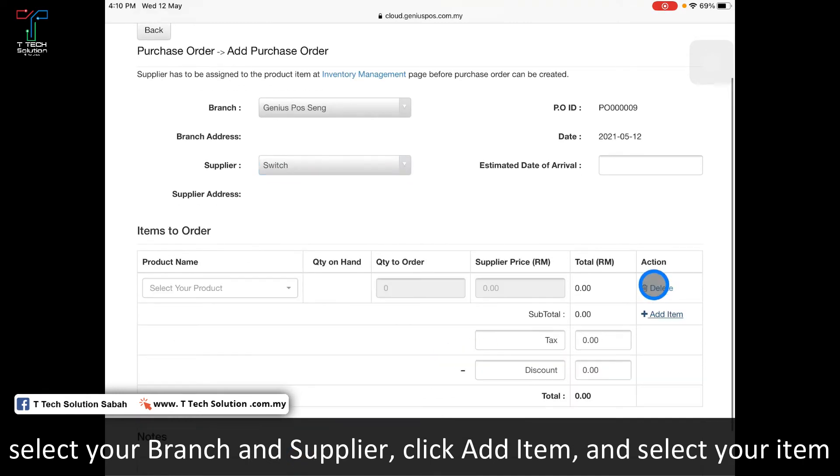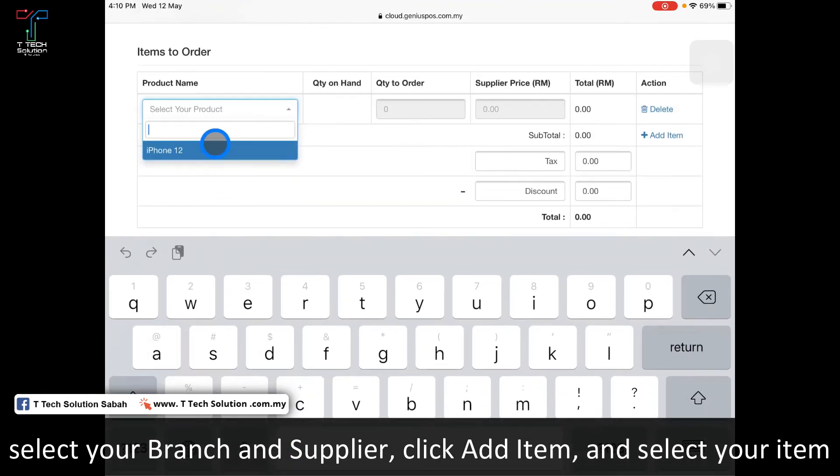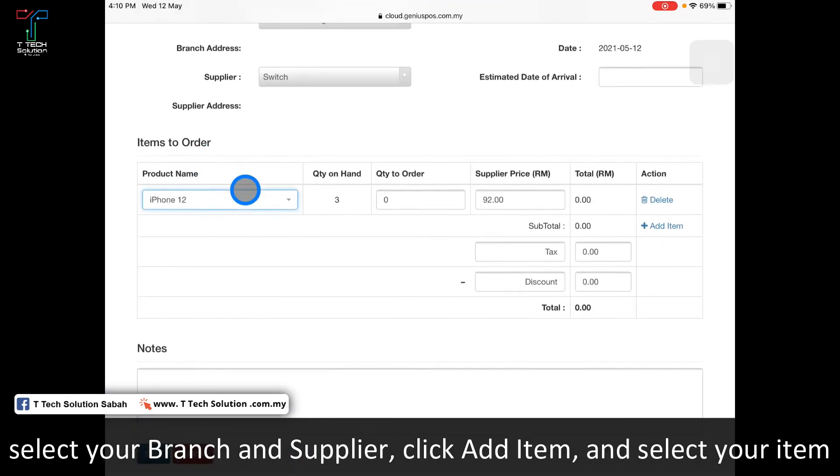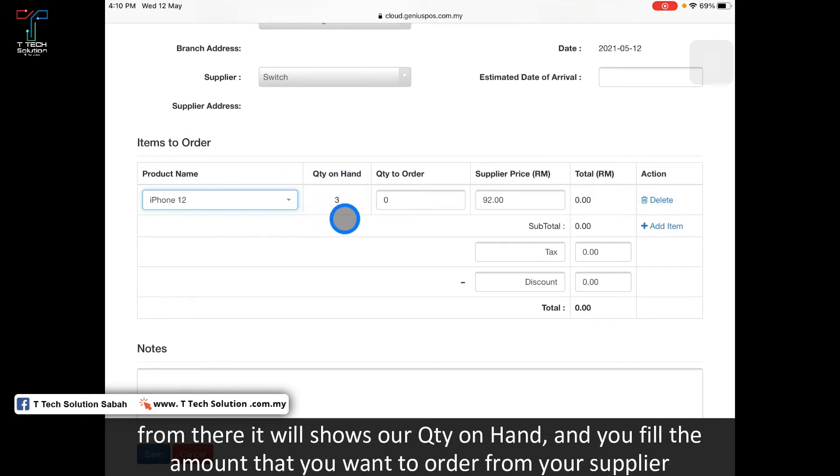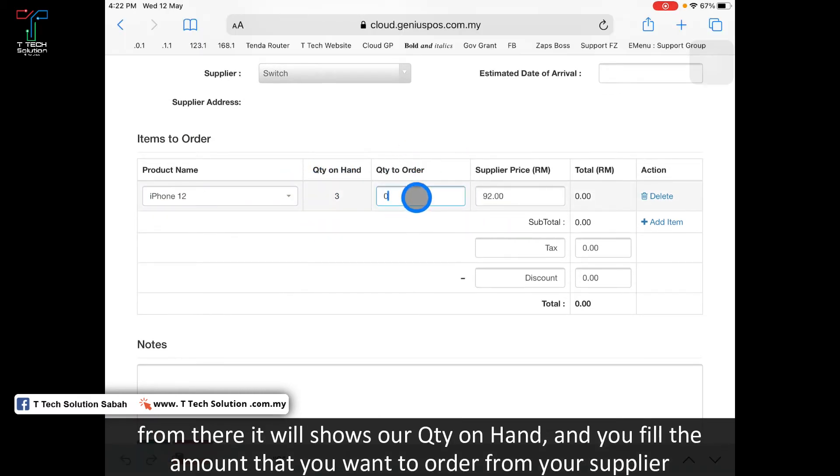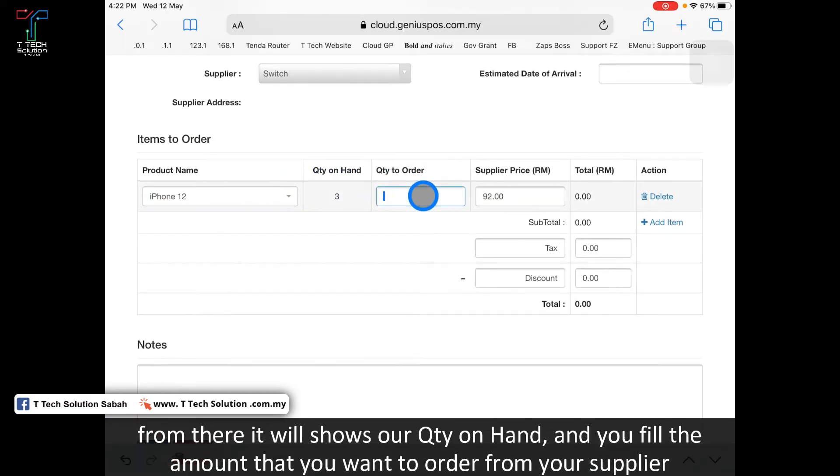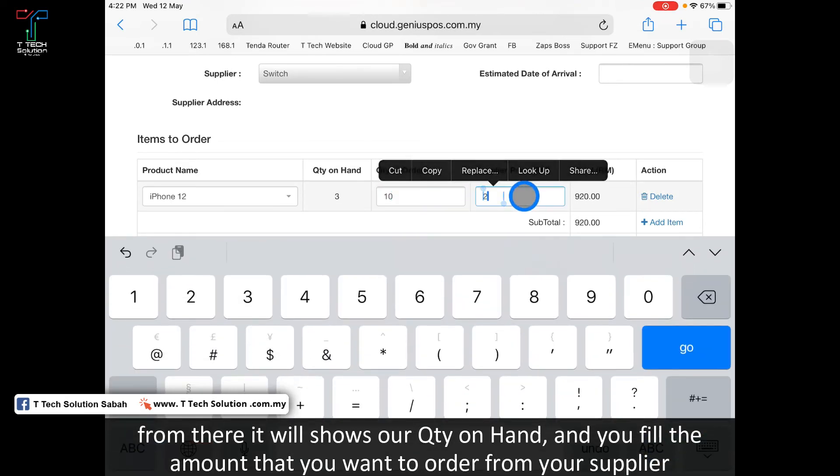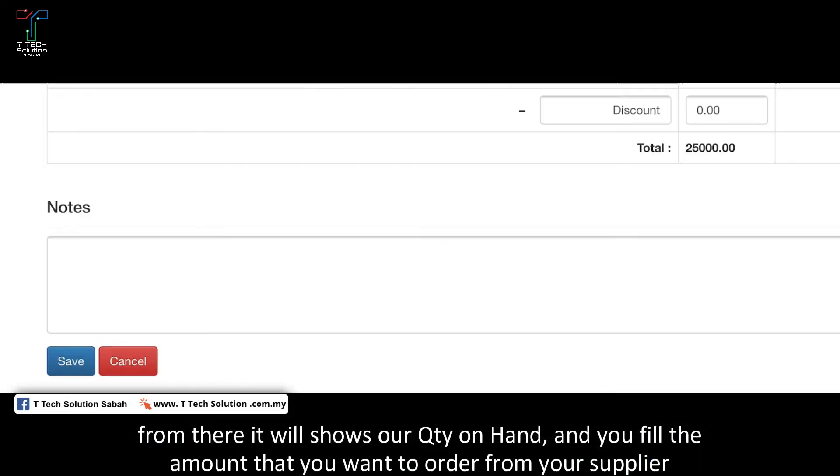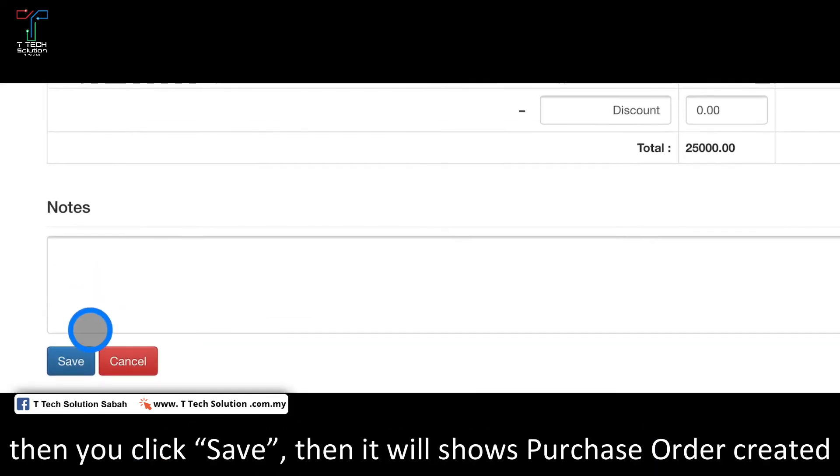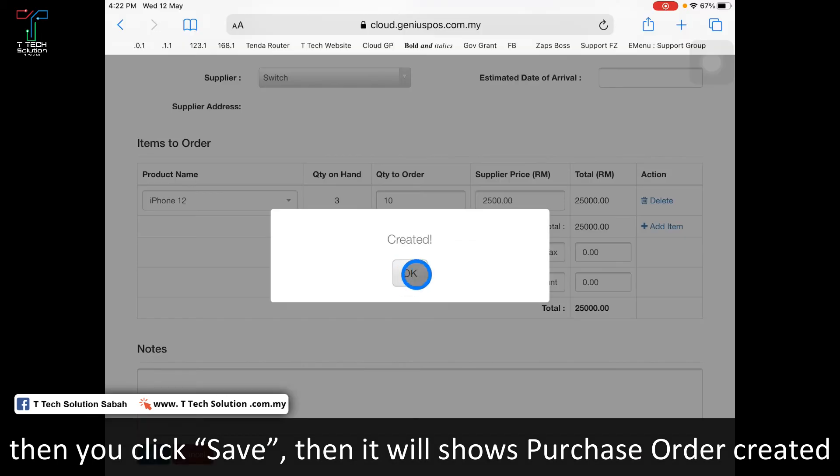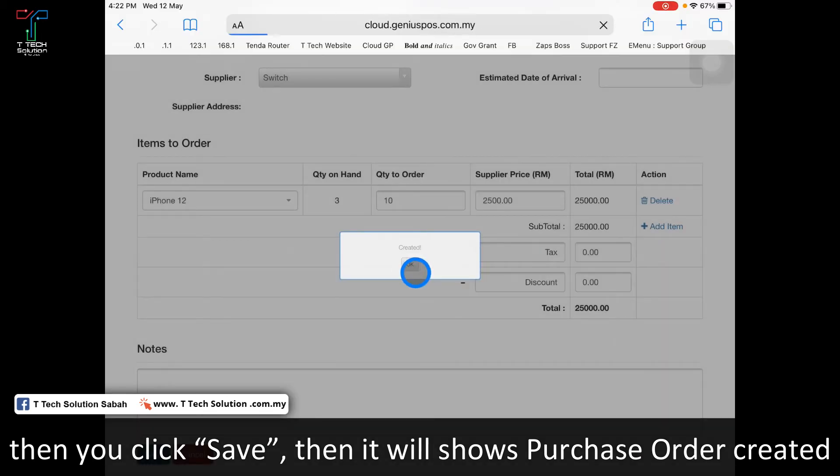Click add item and select iPhone 12. My quantity on hand is 3. I can set my quantity to order, let's say 10. The supplier price I can put as 2005. Click save, and the purchase order is created.